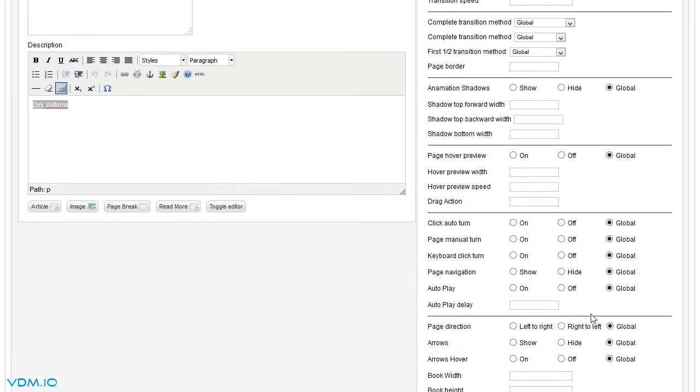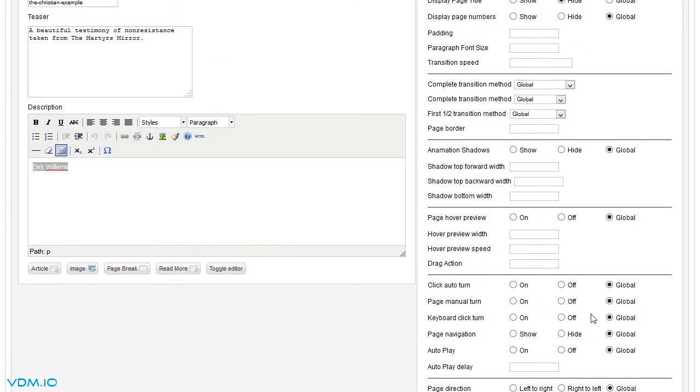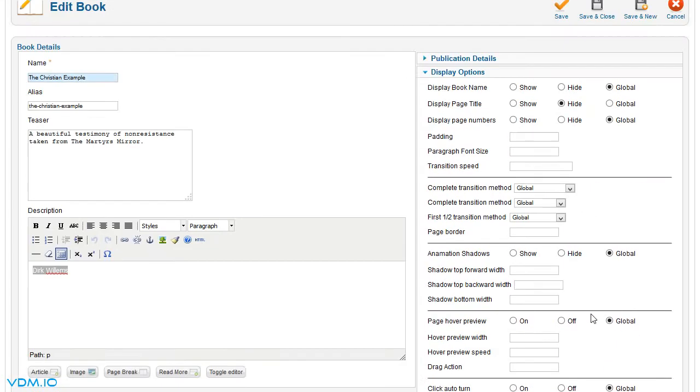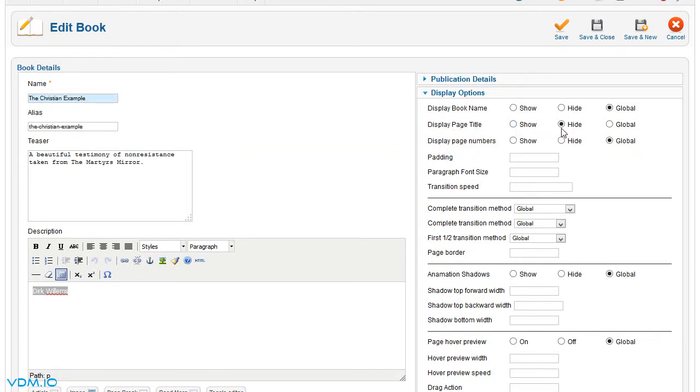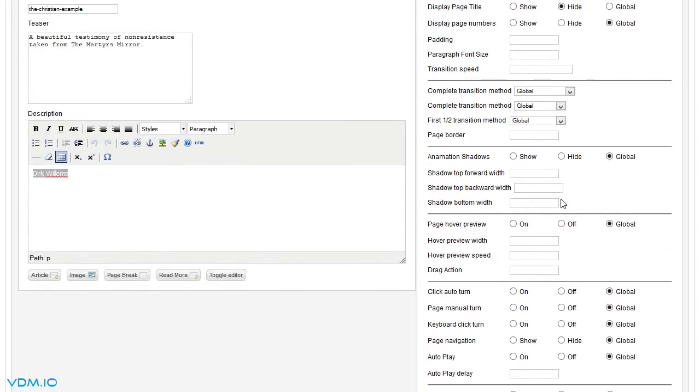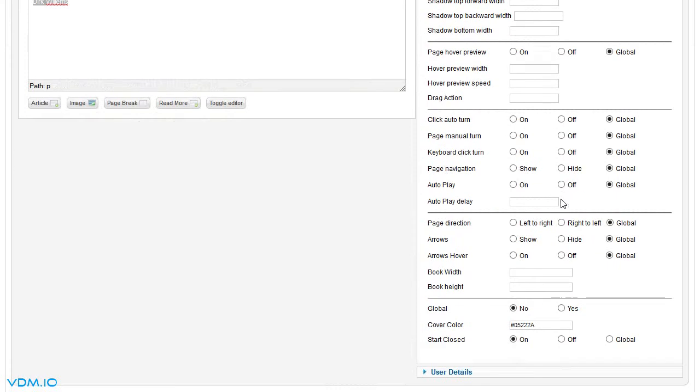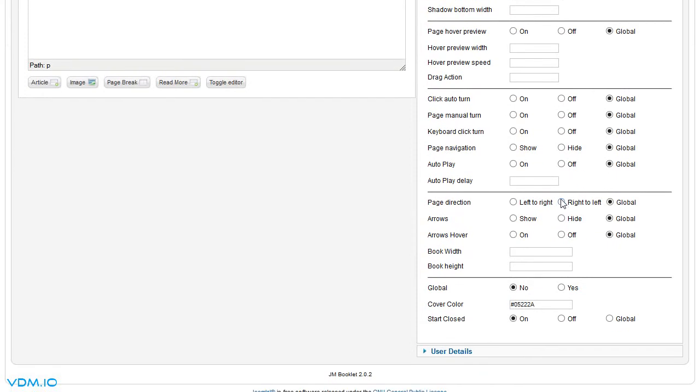Then we also changed the page title that we wanted hidden. Now the page title we will get to later, but there are a lot of settings here that you can change as you'd like.